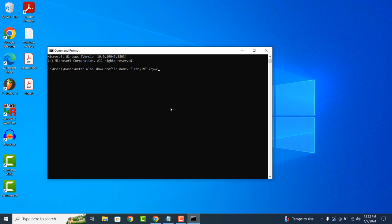To make typing this command easier, I've added it to the description of this video, so you can easily copy and paste it into Command Prompt.